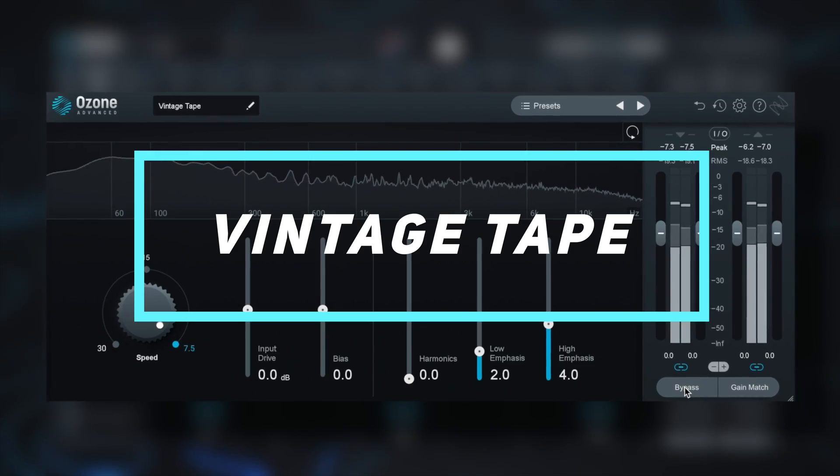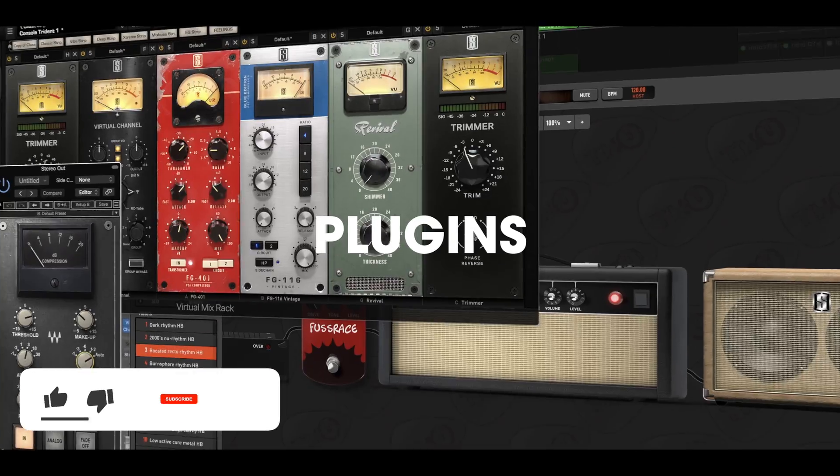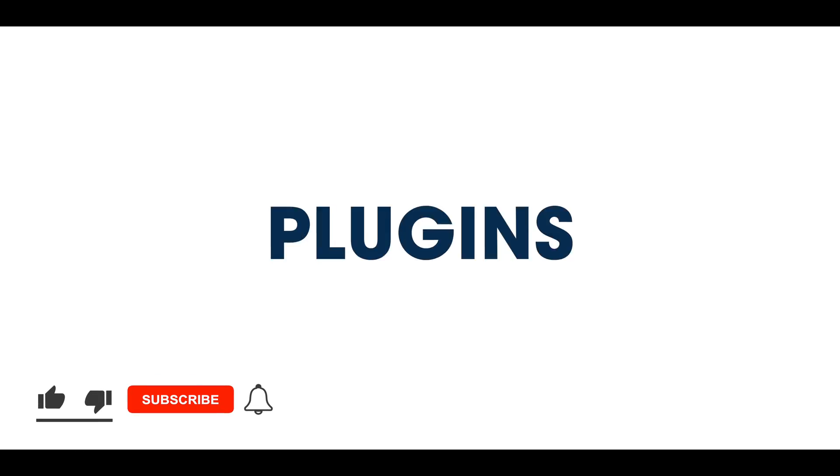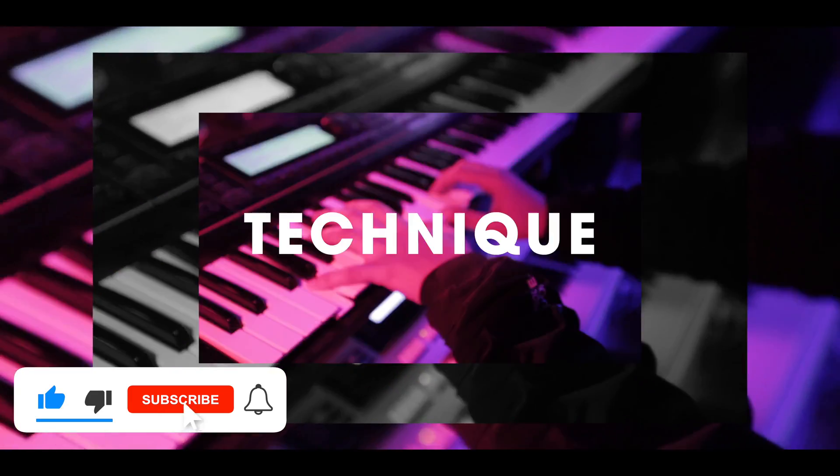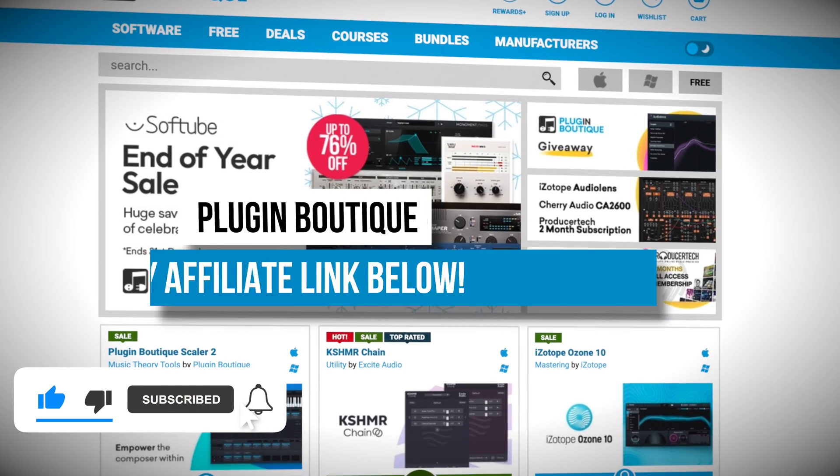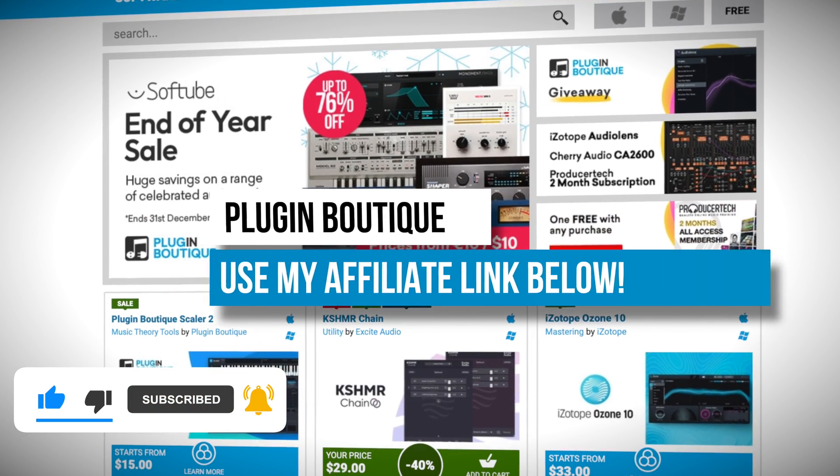It's subtle, but let's see if it's worth it. But first, please like and subscribe, it really helps the channel, and use my affiliate link below at Plugin Boutique to grab their crazy deals.